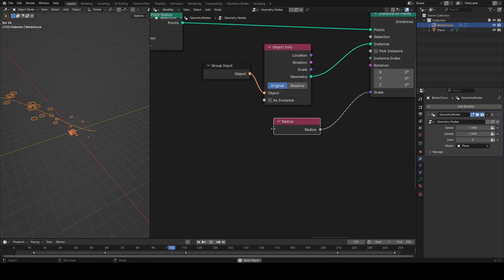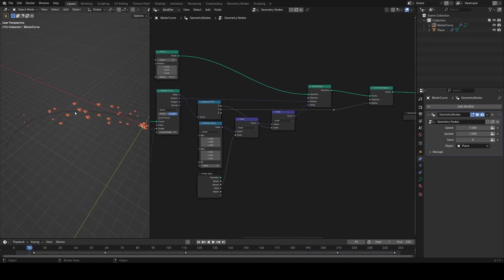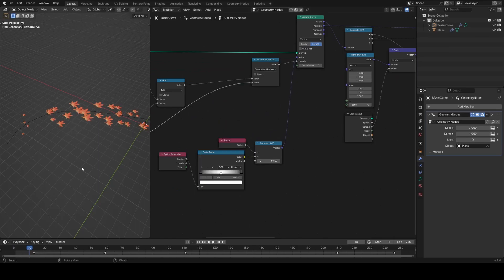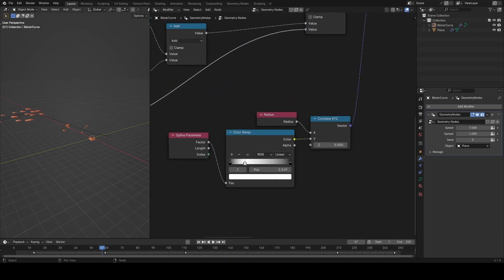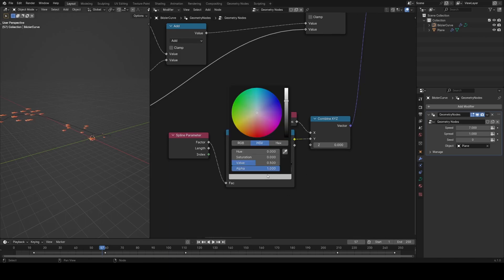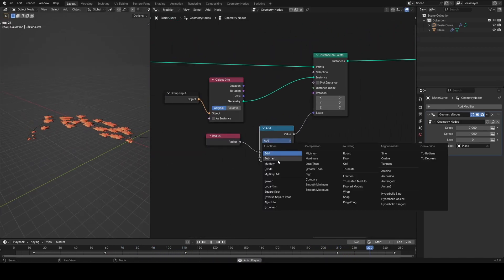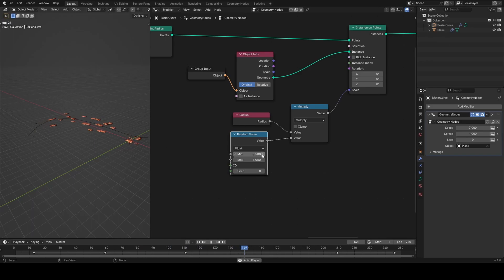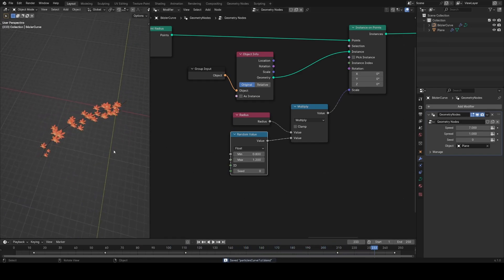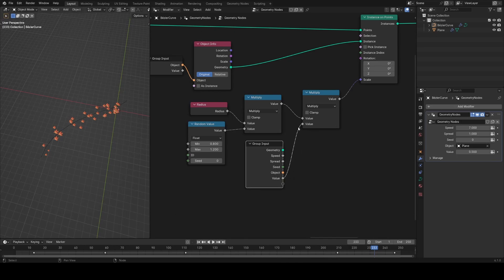For scale, I'll use the point radius we set earlier, reading it here and applying it to the instances. They seem to be getting shrunk in the middle so I'll set the white value back to one, and I'll adjust the color ramp to add another white value closer to the end for a sharper falloff. I'll also multiply the scale by a random value with min 0.8 and max 1.2 for a little randomness, then multiply by a group input scale value defaulting to 1.2.